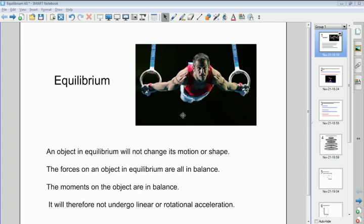All the forces on the object in equilibrium are balanced — you can see there are lots of forces going on, but they're all in balance. Also the moments on the object — all the turning effects of those forces — are also balanced. So it's not going to accelerate in a straight line and it's not going to accelerate in any angular or rotational way.